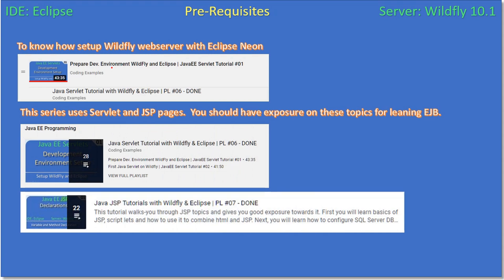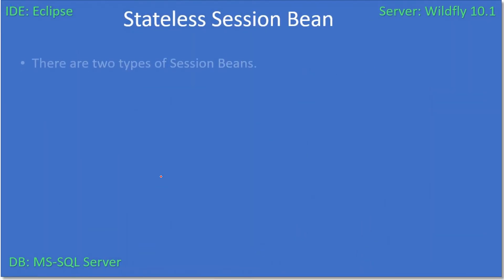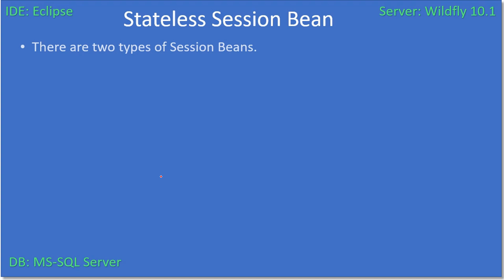There is a video you need to watch to know how to set up WildFly and Eclipse — it's the very first video in playlist 06. That playlist is for servlets, and in it we set up WildFly 10.1 with Eclipse Neon. Once your environment is ready, you can start developing the EJB.